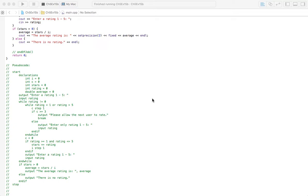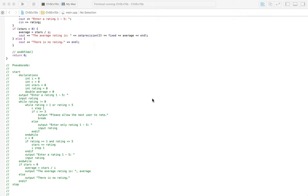Alright, with 15B, we've still got this kiosk in the movie theater, and we still have people that are rating the movie, only this time what the problem is asking us to do is only allow three wrong entries, and then it's going to say let the next person rate the movie, because you obviously don't know how to give a proper rating.